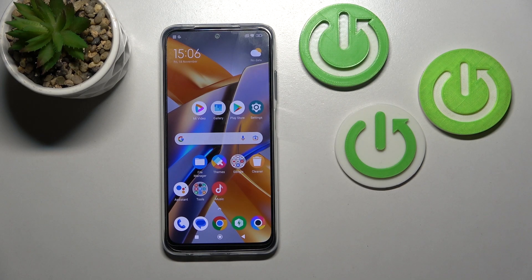Hi, today I have a Poco M5s and I'll show you how to hide photos in the gallery on this device.